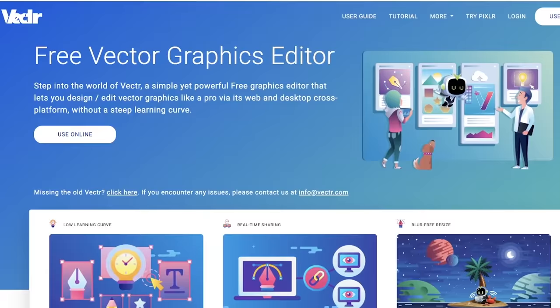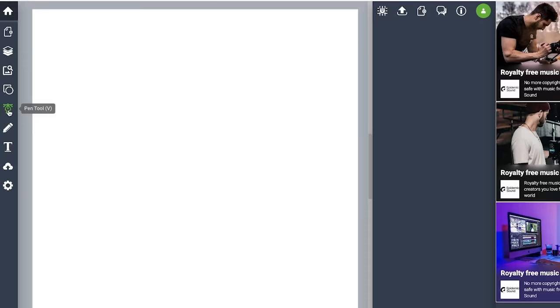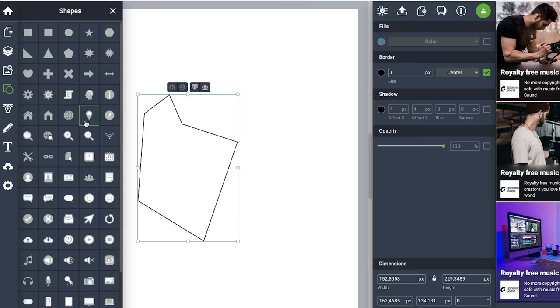Inkscape is available on Windows, MacOS, and Linux. But if Inkscape does not suit you for some reason, then take a look at Vector.com. It is a simple web editor with a simple interface. It doesn't have such functional variety as Illustrator, but if you have simple tasks, be sure to try it out.